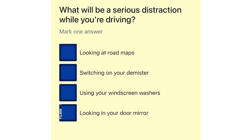What will be a serious distraction while you're driving? Looking at road maps. Switching on your demister. Using your windscreen washers. Looking in your door mirror.